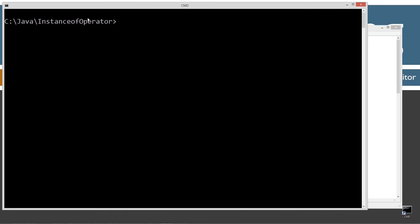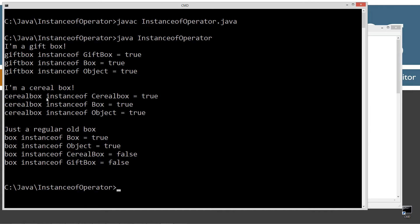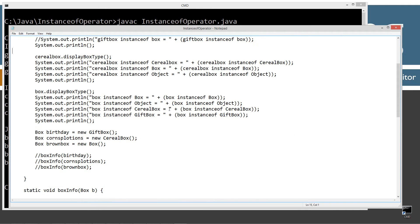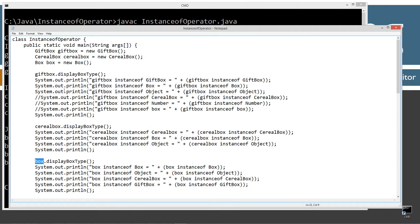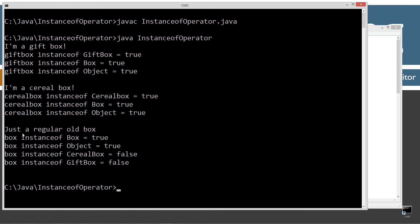Let's save, clear our screen, compile, and run it. CerealBox is an instance of CerealBox — true. CerealBox is an instance of Box — true. CerealBox is an instance of Object — true. Now the last thing: a regular Box is an instance of Box — true, and an instance of Object — true.